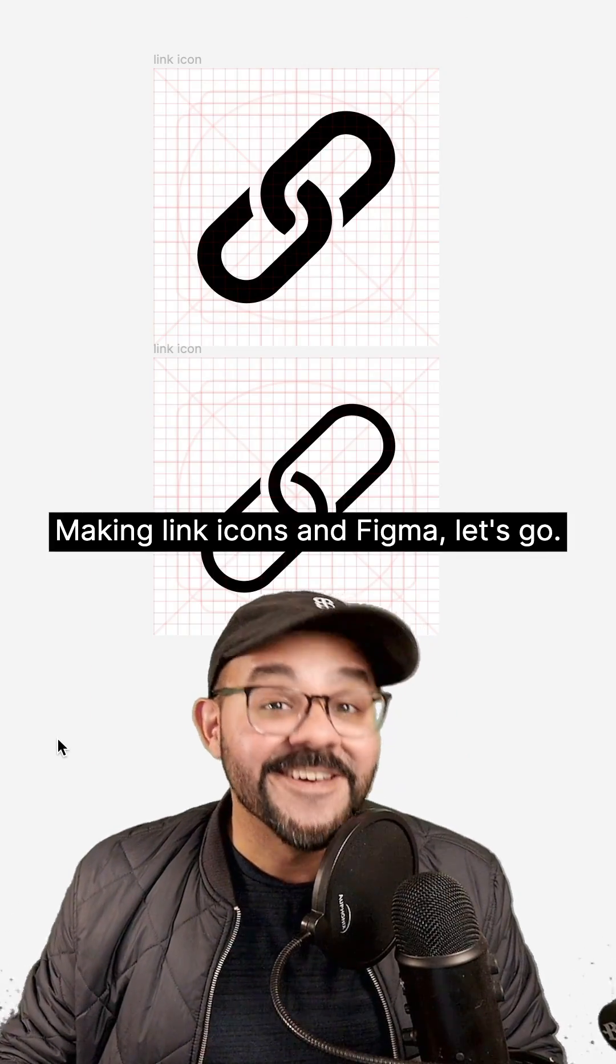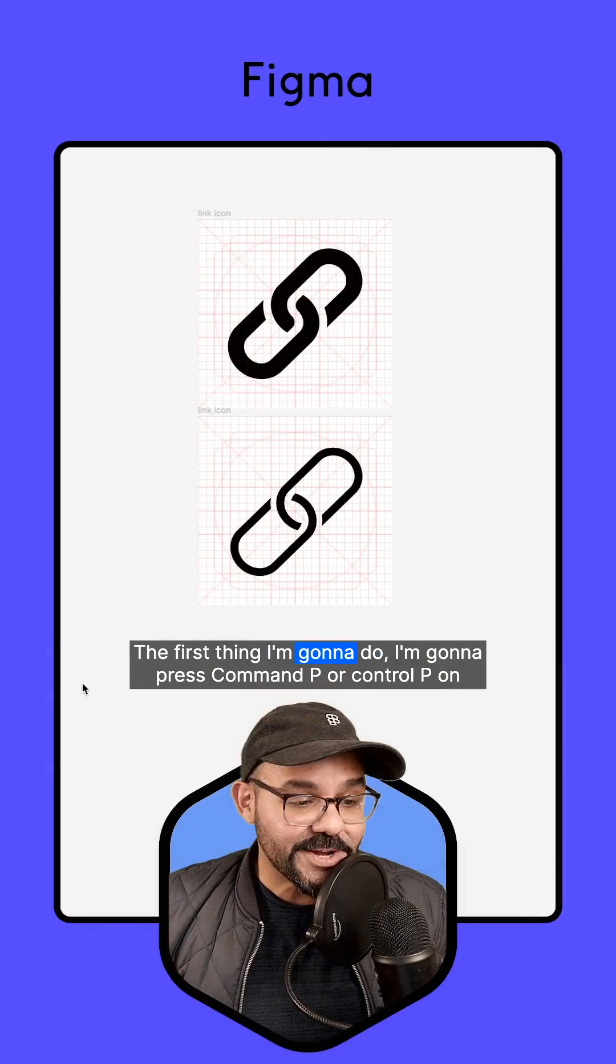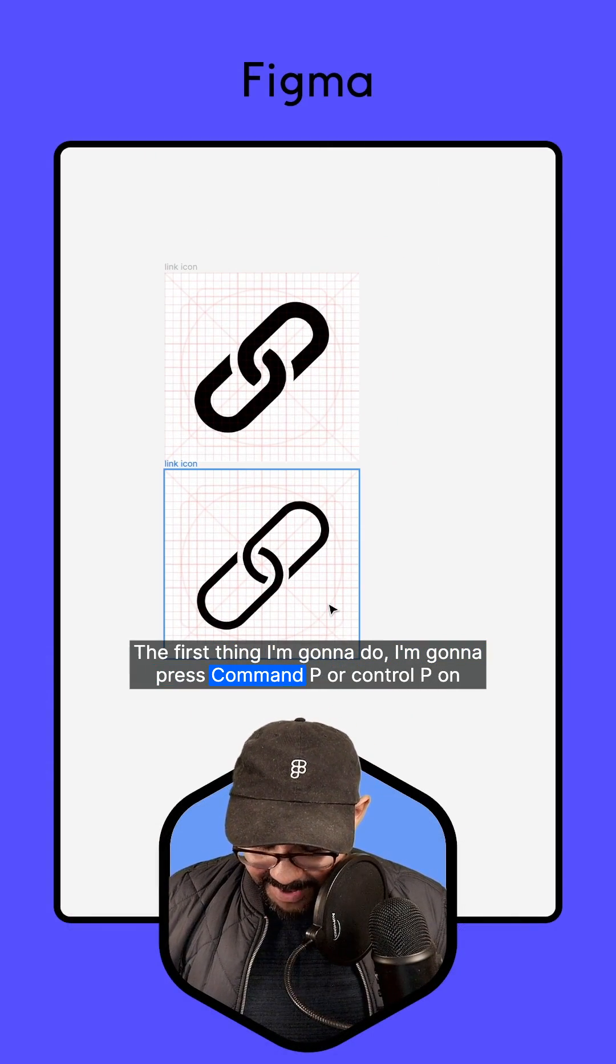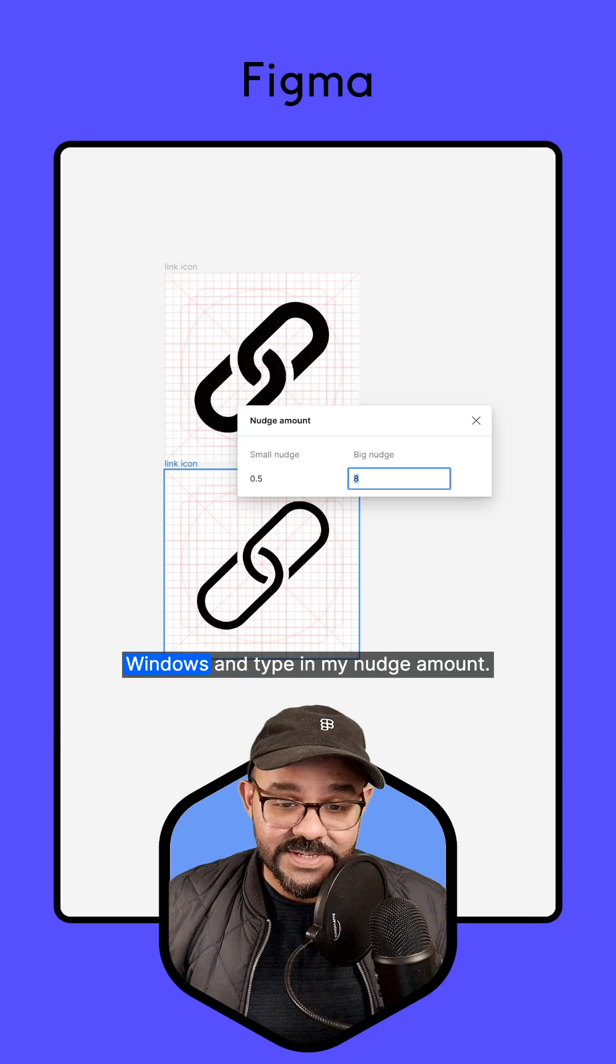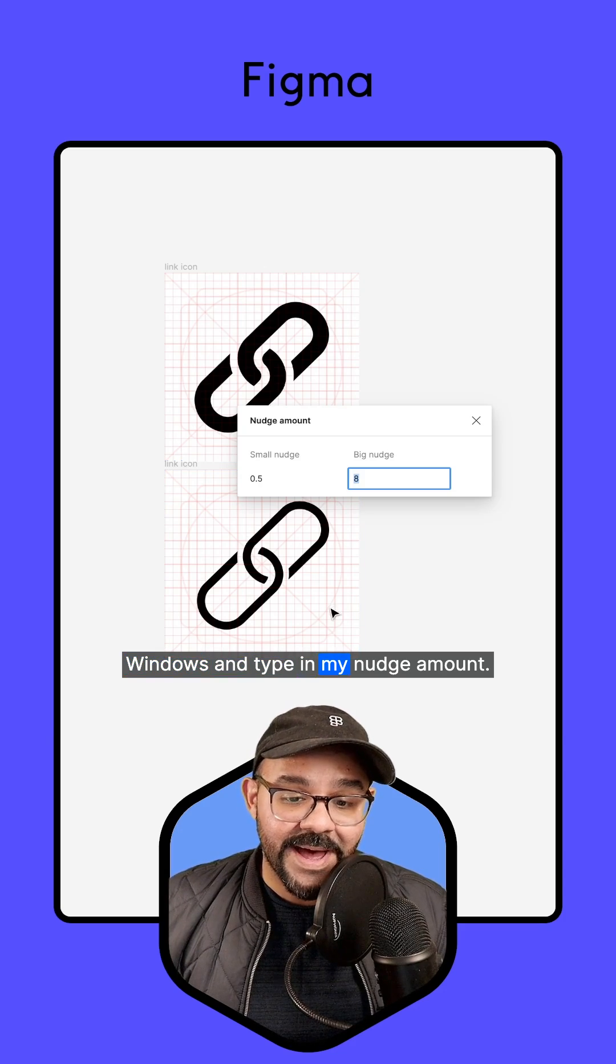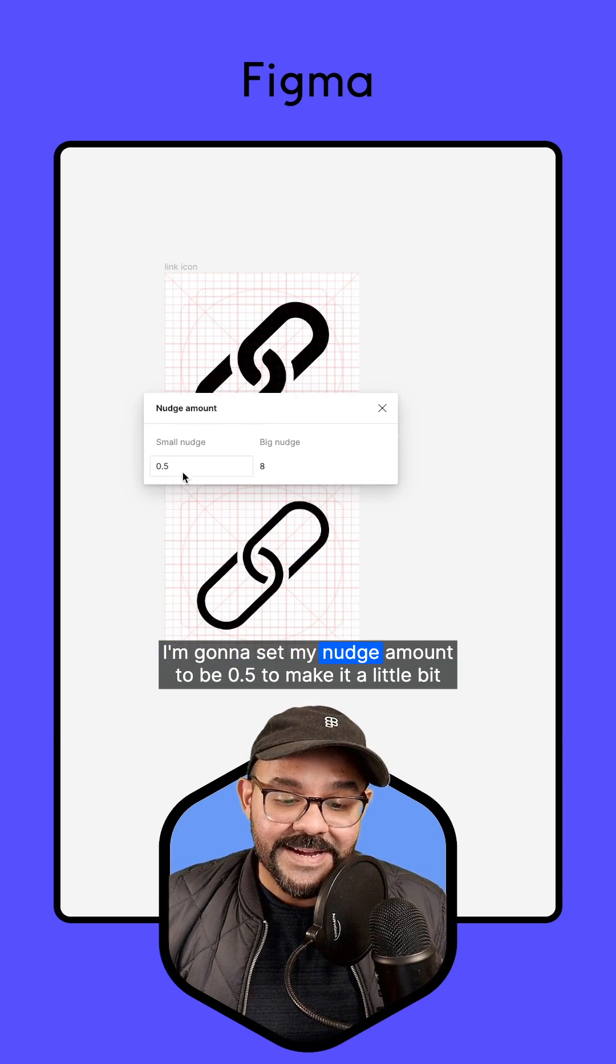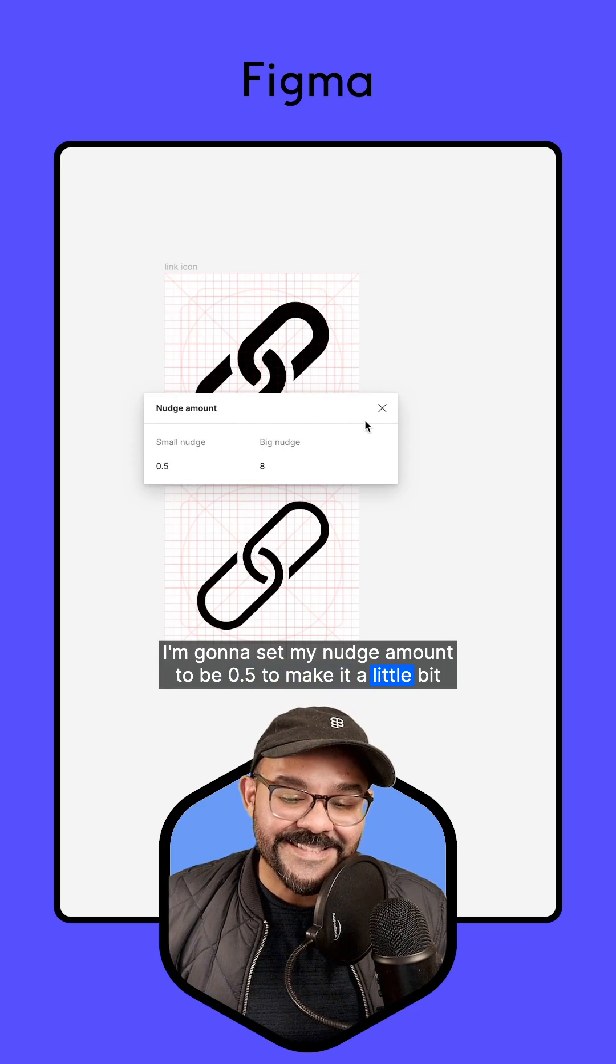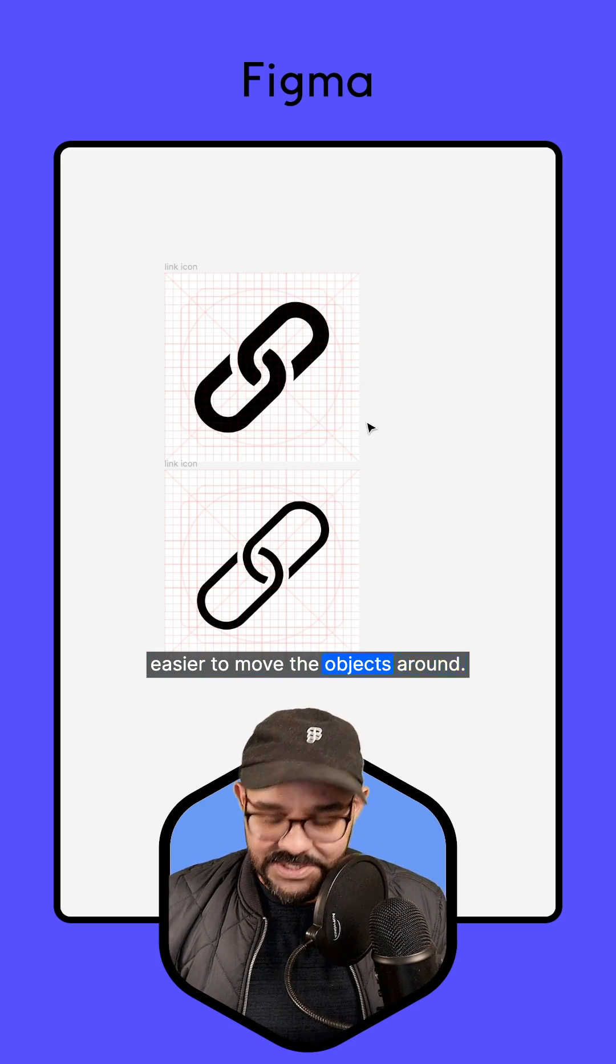Making link icons in Figma, let's go. The first thing I'm going to do is press Command P or Control P on Windows and type in my nudge amount. I'm going to set my nudge amount to 0.5 to make it a little bit easier to move the objects around.